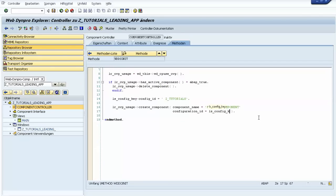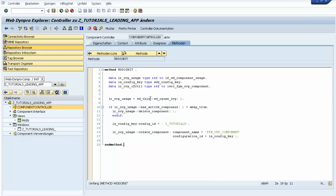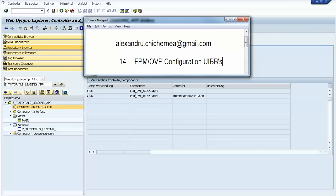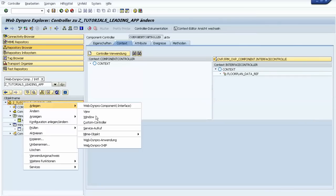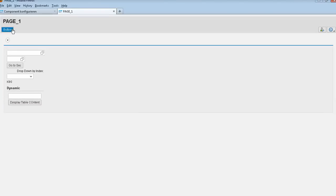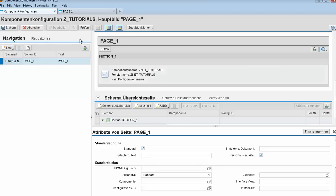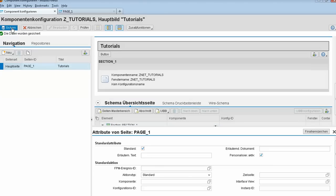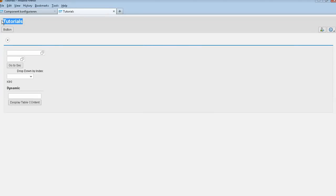We activate everything. There's an error — we made a misspelling, and we also need to declare in the component properties that we use the FPM OVP component. Now we create a WebDynPro application to run our FPM configuration. Testing it: this is our FPM configuration, this is the button from the FPM, and this is the name of our FPM configuration. We can change it — for example to 'Tutorials' — save it, go back, refresh, and the name is updated.